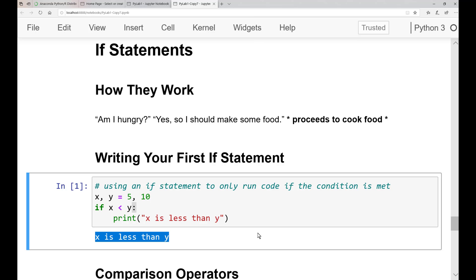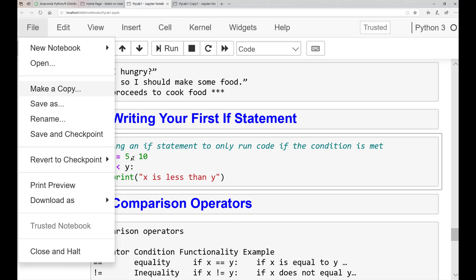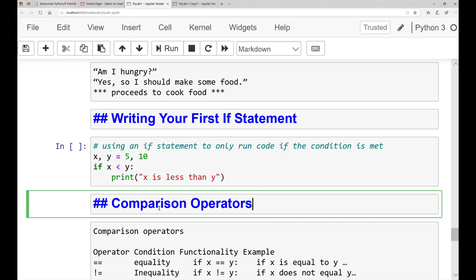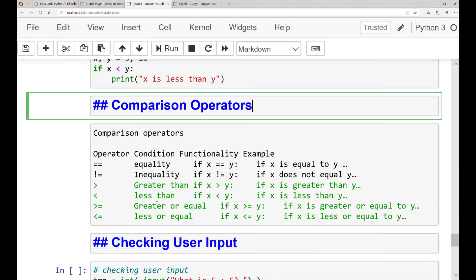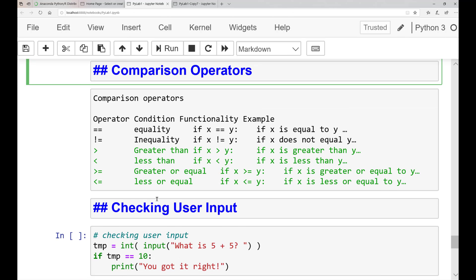If x was equal to 15, then the print statement indented after the if would have never ran because the condition would have been false. Now, before we continue with branching statements, we need to go over comparison operators. So far, we've used arithmetic operators for adding and subtracting values and assignment operators for declaring variables.